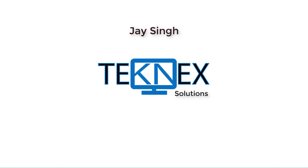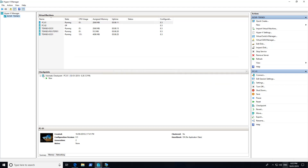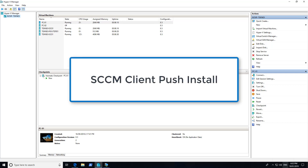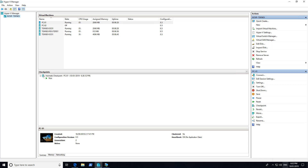Hi everyone, this is Jay Singh. Welcome to my channel Tech Next Solutions. In this video we are going to look at how to install and uninstall SCCM client manually. In the previous video we looked at how to install SCCM client through SCCM client push install. If you have not checked out that video, the link is in the description.